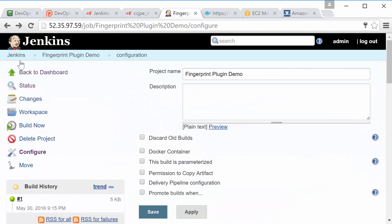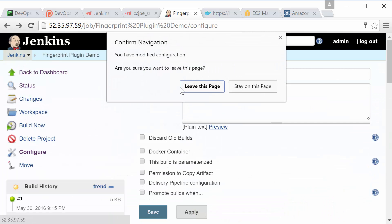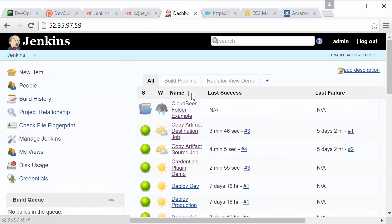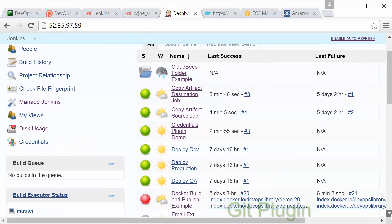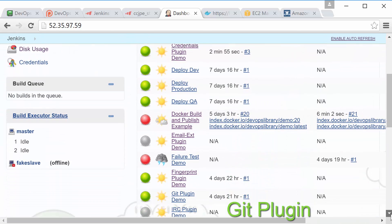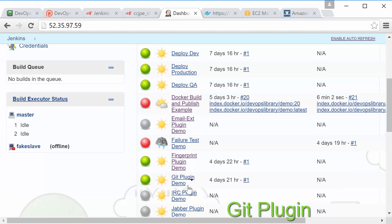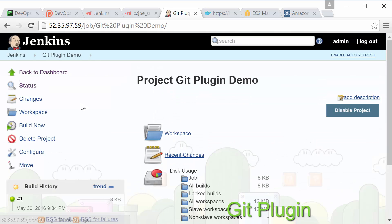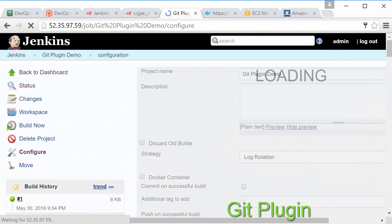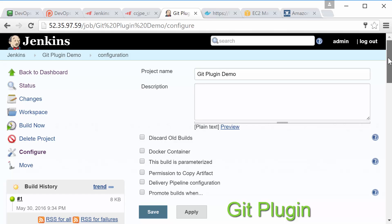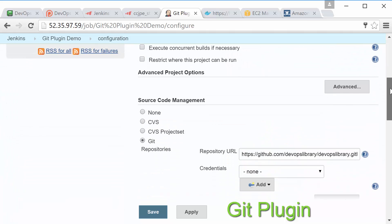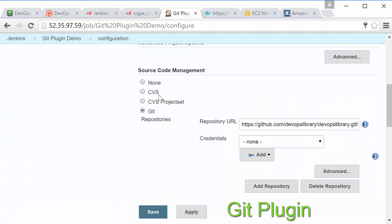All right we're almost finished let's try to get one last plugin before we call it a day in this lesson. The git plugin should already be pretty familiar to you if you've been following along but if not don't worry it simply adds git as an option for source code management. One thing to note however is that this plugin depends on git being installed on the node running the job. So make sure you have it installed on your master and any slave nodes that will be pulling from a git repository.